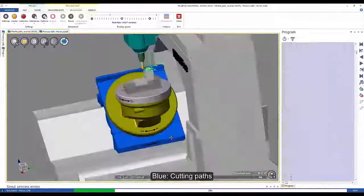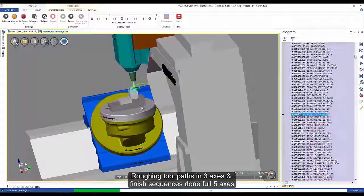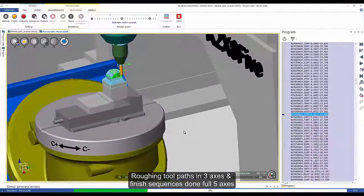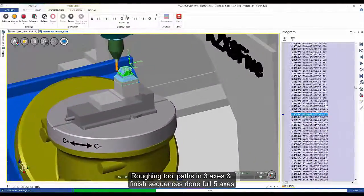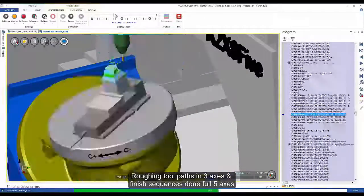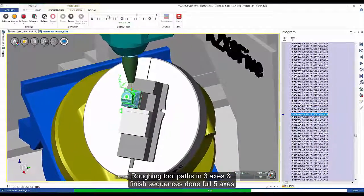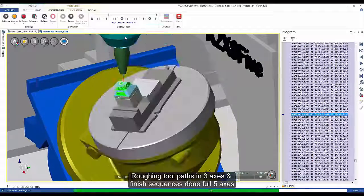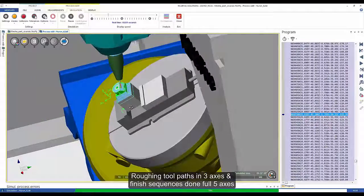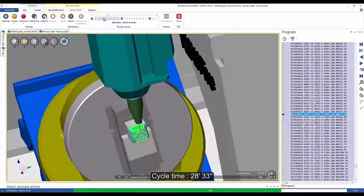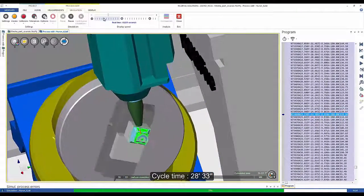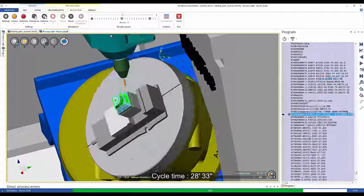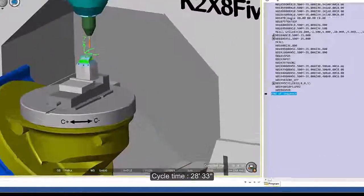On the right side of the screen, you can see the ISO code. You can easily see the machine behavior, zoom, and visualize the different paths. In this program, we can see 3-axis, 5-axis positioned, and 5-axis continuous toolpaths. At the end of the program, we are able to determine that this part has been machined in 28 minutes and 33 seconds.